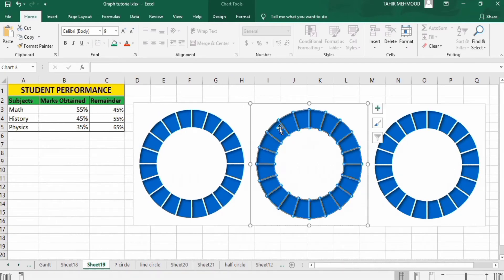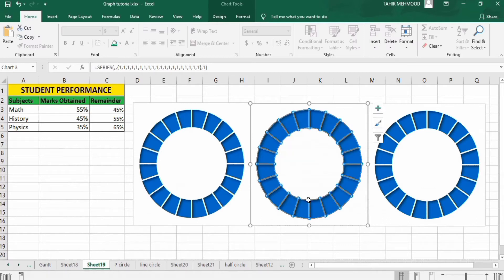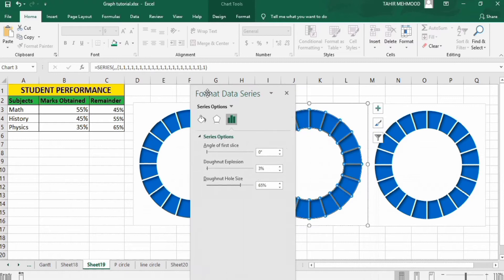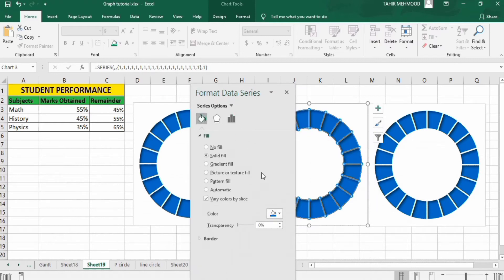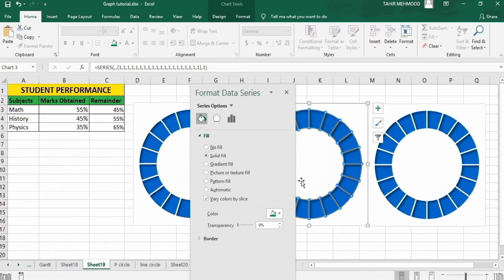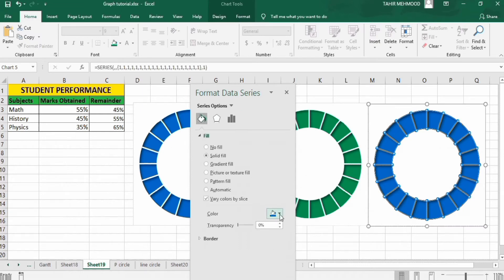Click on the second chart, right-click, go to Format Data Series, go to Fill and Line, and change its color to green. Similarly select the third chart, go to Fill and Line, and change its color to red.